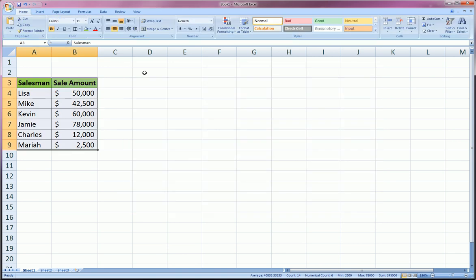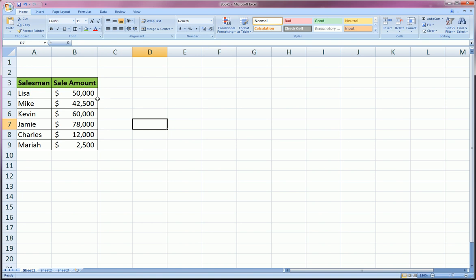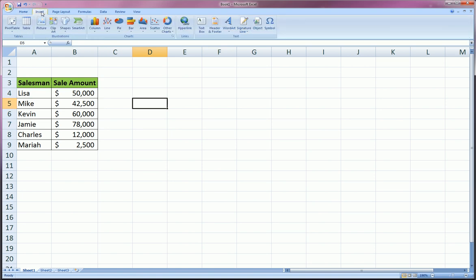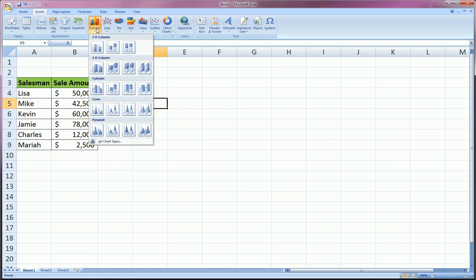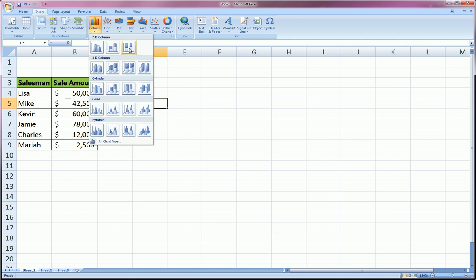So I'm going to go ahead and delete this and start anew. Now without highlighting anything, I'm going to go Insert and in the same way choose that same clustered column.